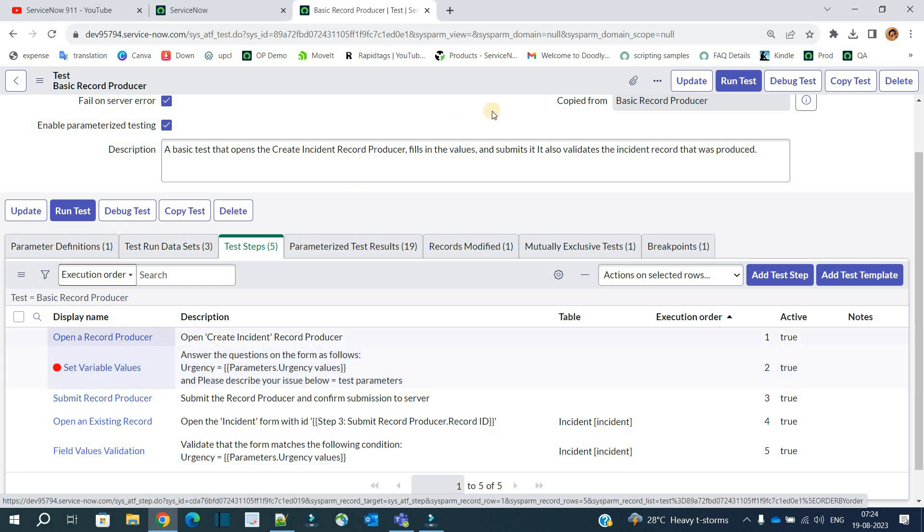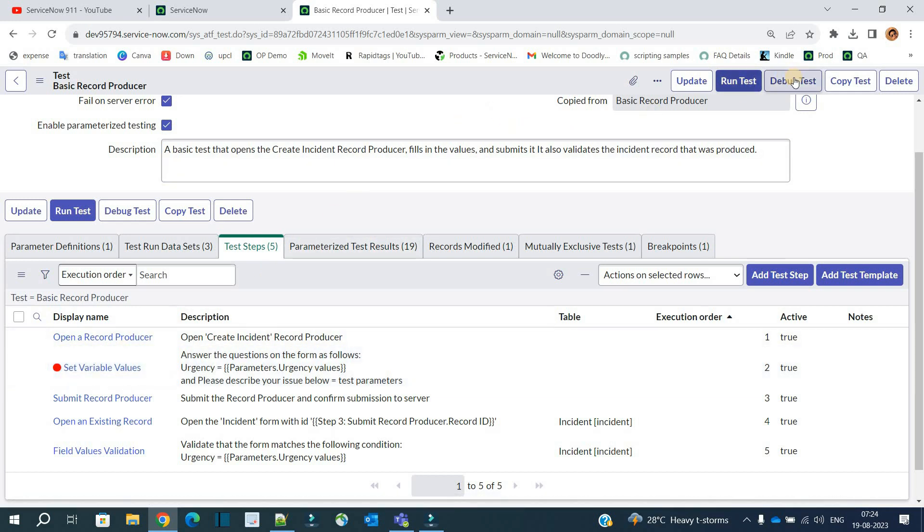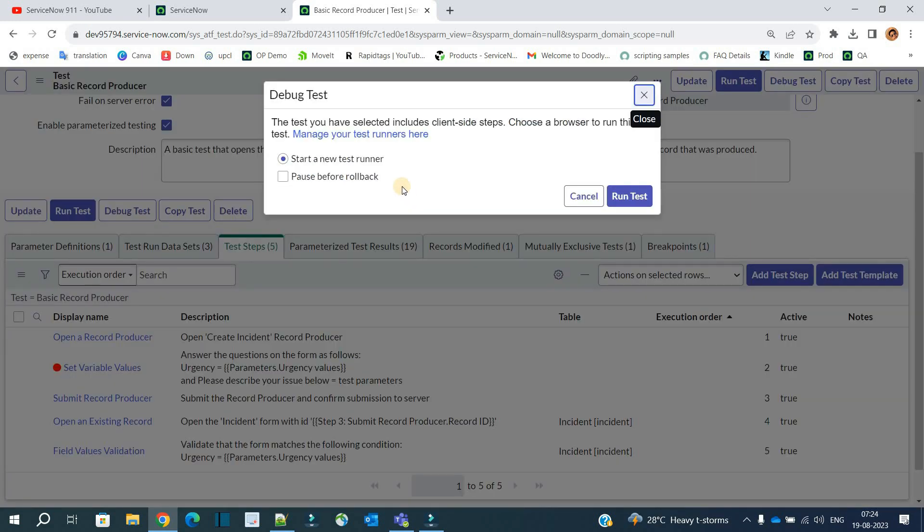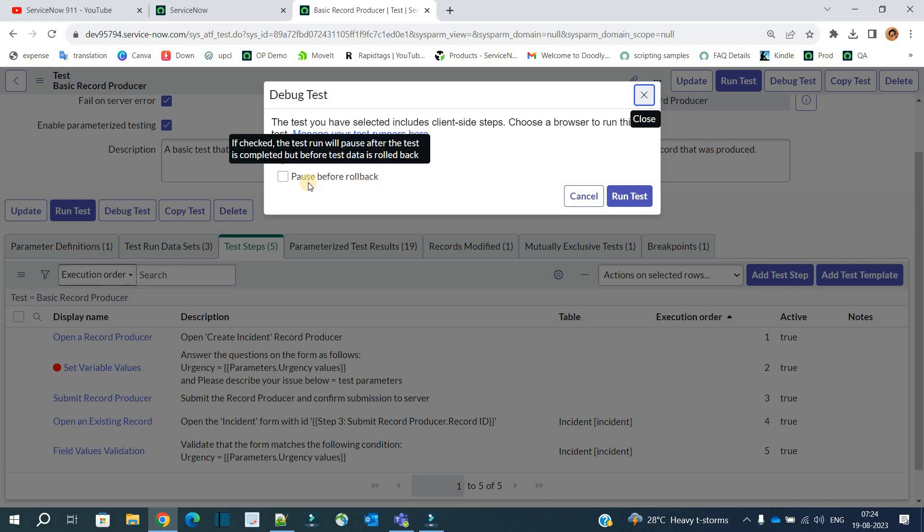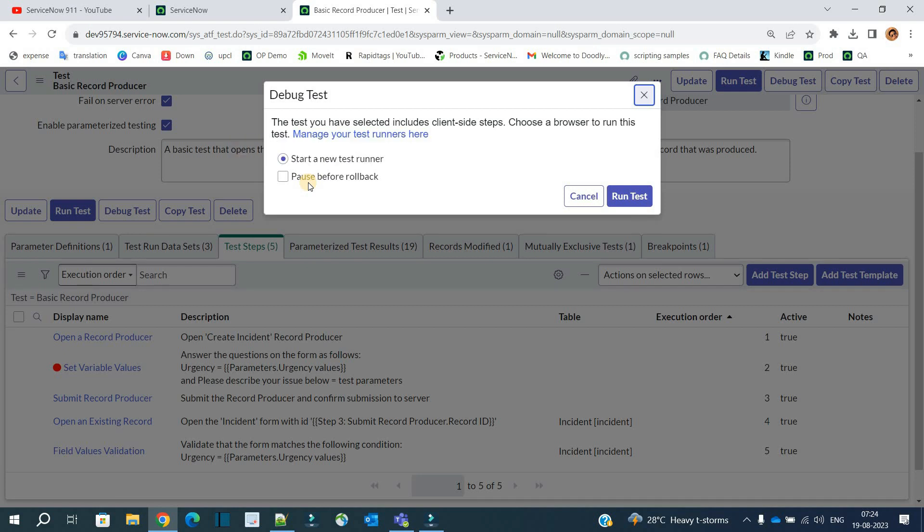So for that, you have to click on debug test. Along with breakpoint, you have one more option: you see, 'Pause Before Rollback.' So you already know what is a rollback. When rollback happen? Whenever a step executes, after its successful execution, the system will automatically roll back all the changes done by the system. It means all the records, all the testing data which is created will be automatically rolled back.